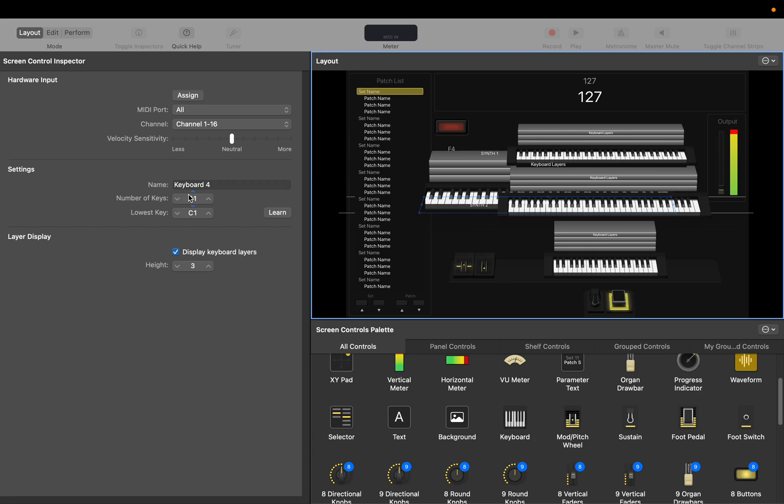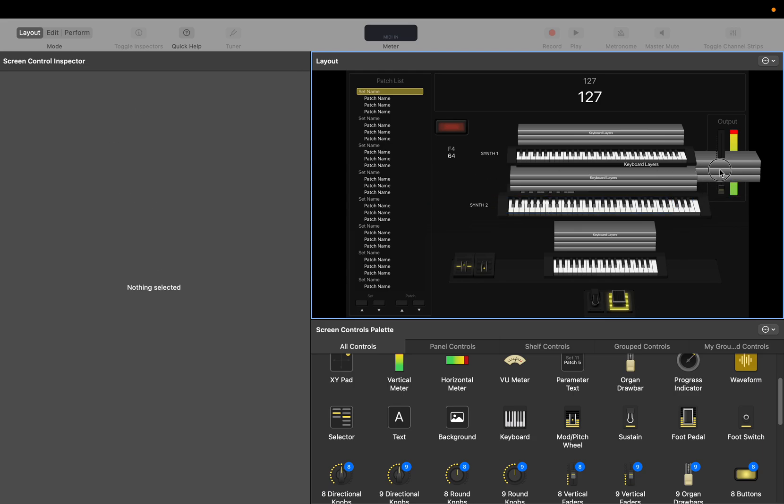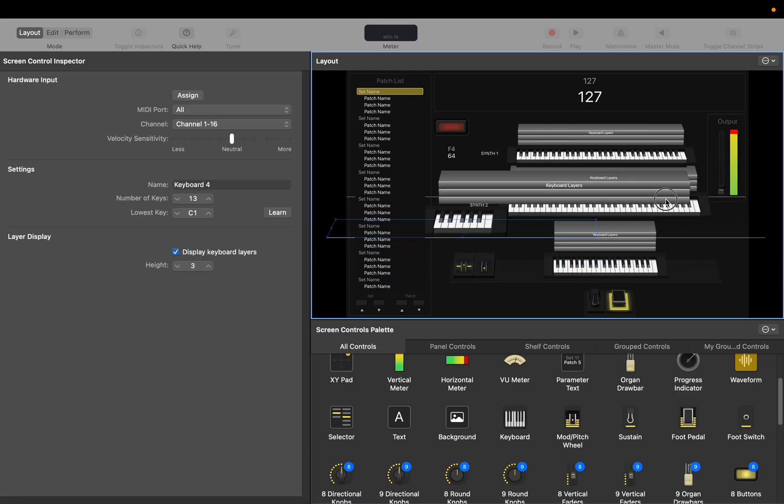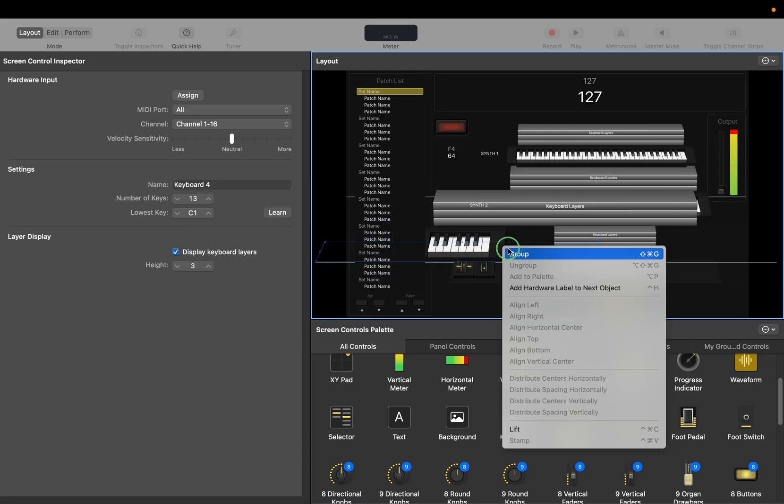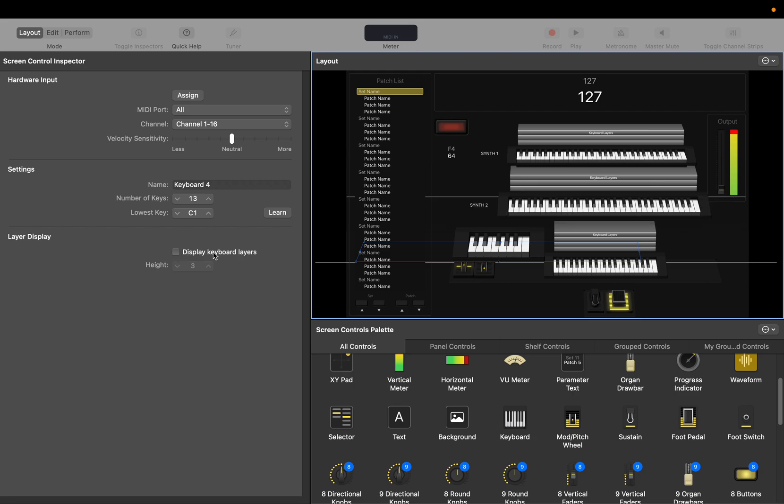Close key C1, number of keys we'll do 8. Here's our cute little keyboard right there. I'm gonna put it up to the left.